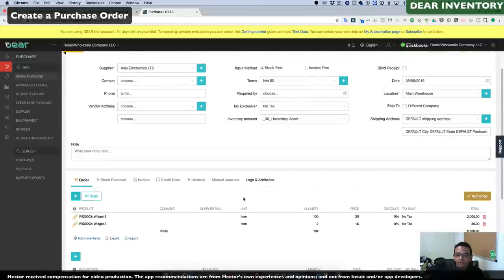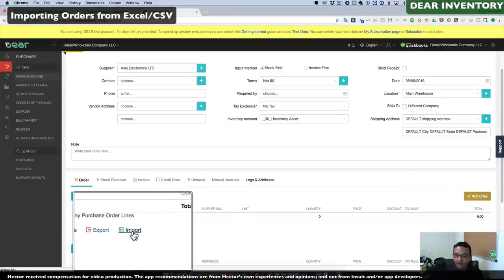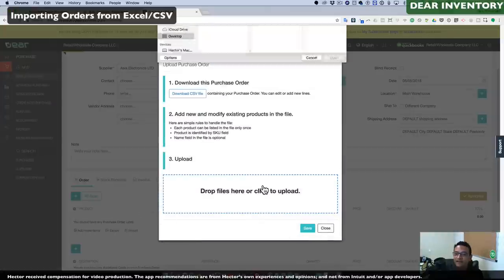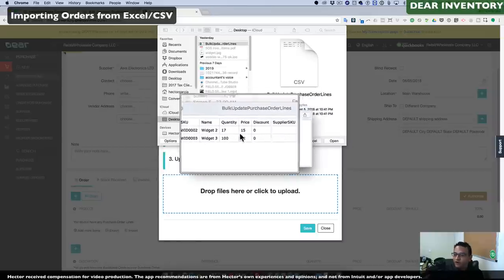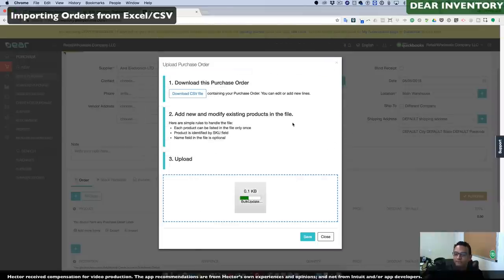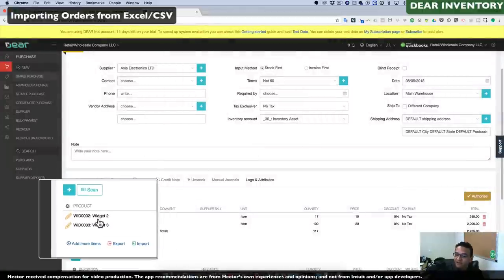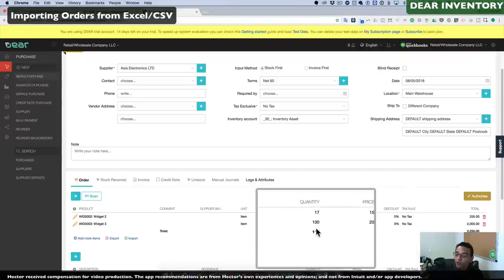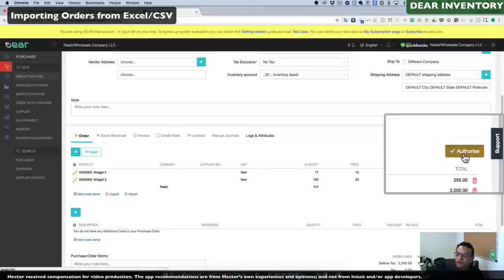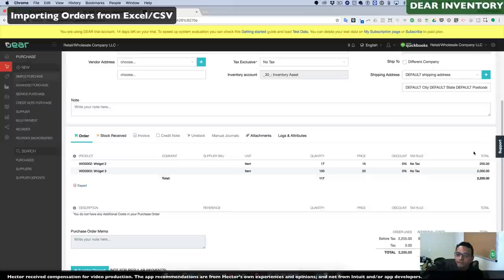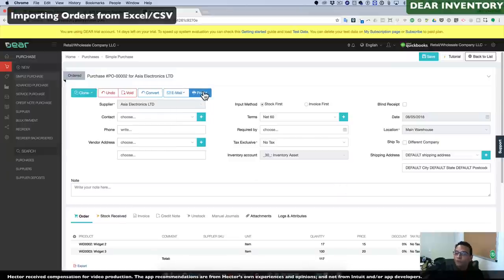One specific feature I absolutely love about Deer Inventory is the ability to import from Excel. You can delete selected items and click Import, select an Excel file containing a grid of products, quantities, and prices, and as long as the item list matches Deer Inventory, it will import all that information. Once we're done with our purchase order, we click the Authorize button on the right side to mark the purchase order as ready to be sent, then we can email it to our vendor or print it.